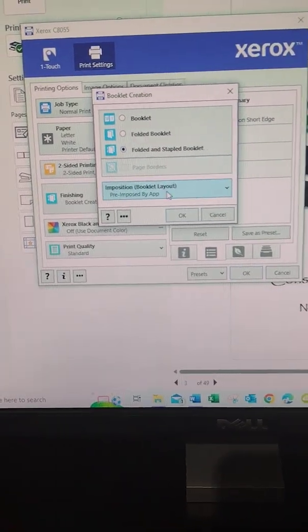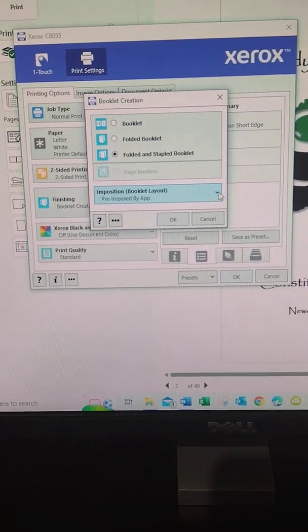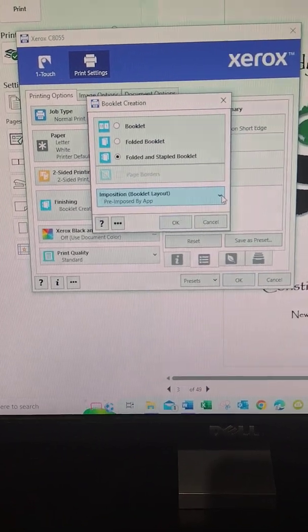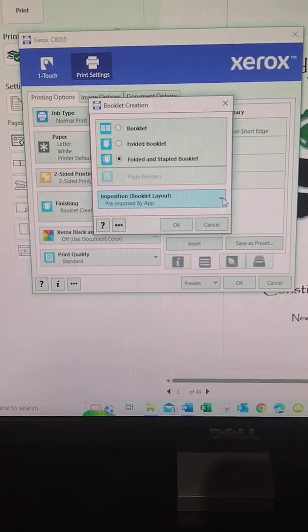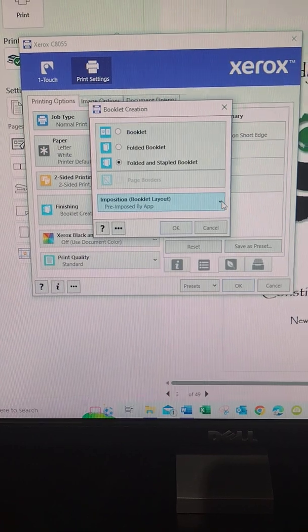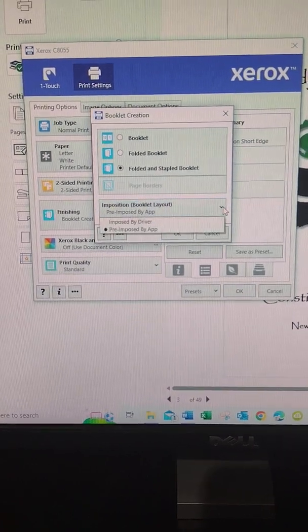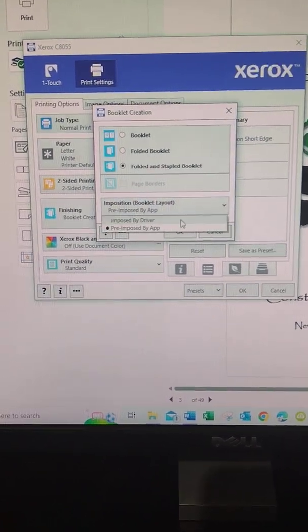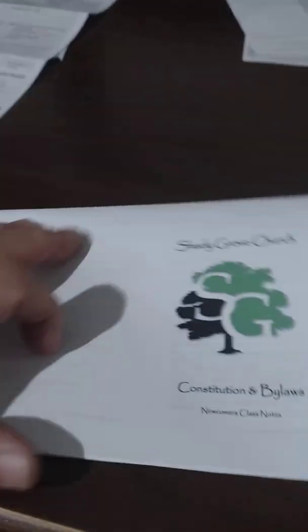And then in this last box right here, it's going to ask you: Do you want the layout to be pre-imposed by the app or imposed by the driver? Well, on our computer, if you select imposed by the driver, this is what you'll get. It'll print the pages two to a sheet, which makes them too small to read. So what I finally figured out here is you have to select pre-imposed by the app, which is the Word app.